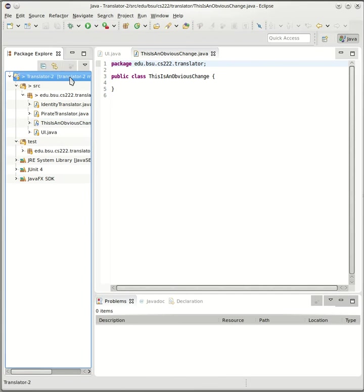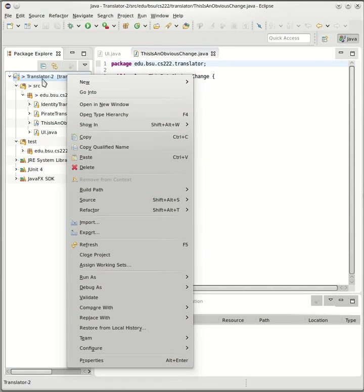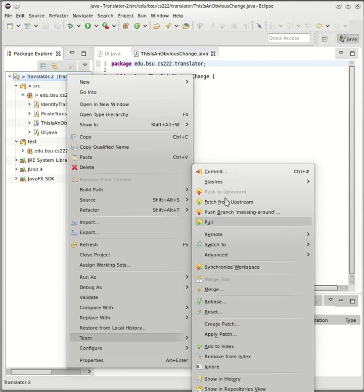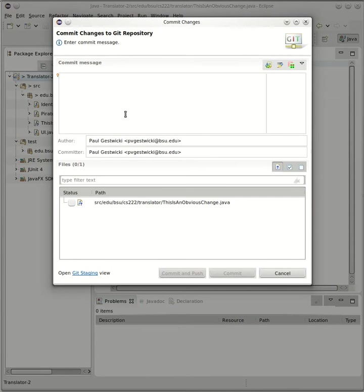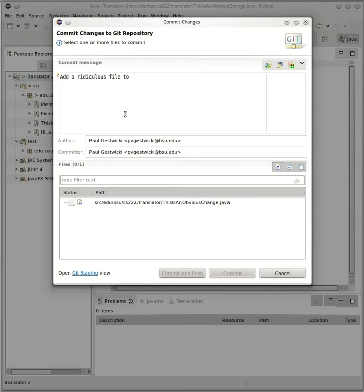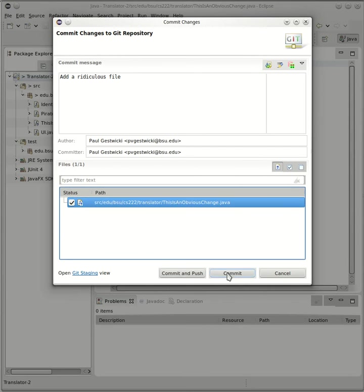So what happens now if I pull? Oh you know, to be complete here I better commit that change. So I'll say add a ridiculous file. I should just say add a ridiculous file, the fact that it's to a branch doesn't really need to be said.